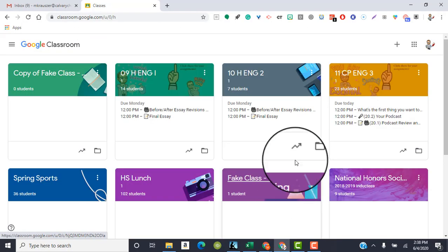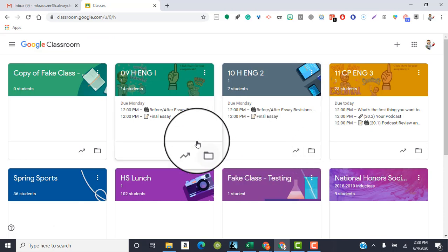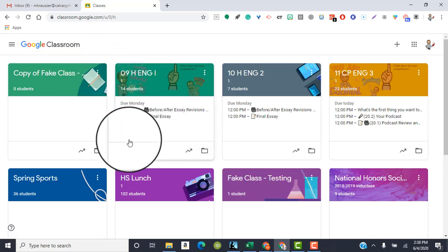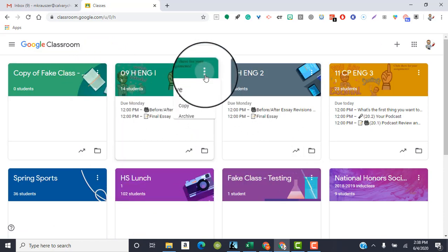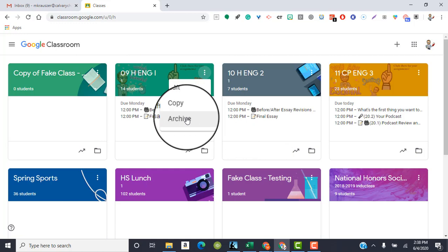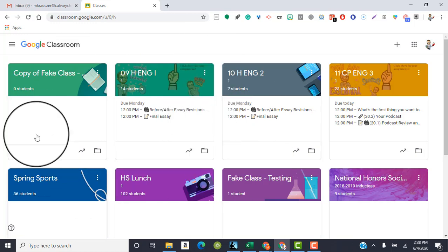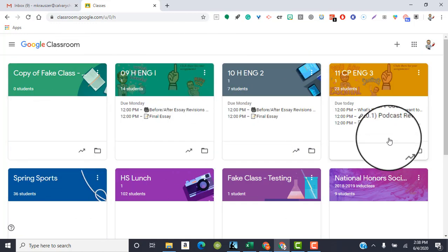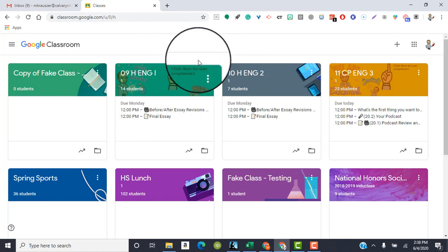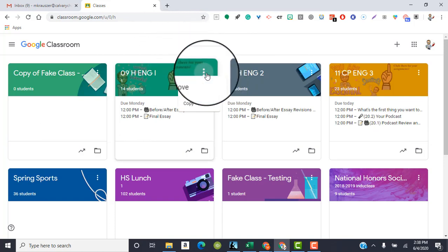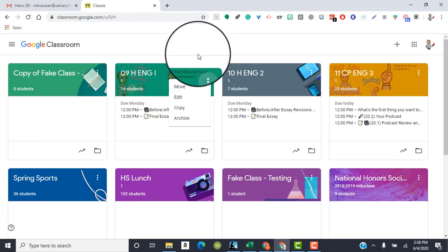So to recap, what I recommend doing is simply archiving your class by hitting the three dots, and then hitting archive, which stores everything in your Google Drive, but takes it away from here. And then you have two options, you can hit the three dots and copy your class so that everything transfers over except for students, guardians, announcements and due dates. Or what you can do is when it's time to create a new class next year, you simply reuse posts from archived classes.